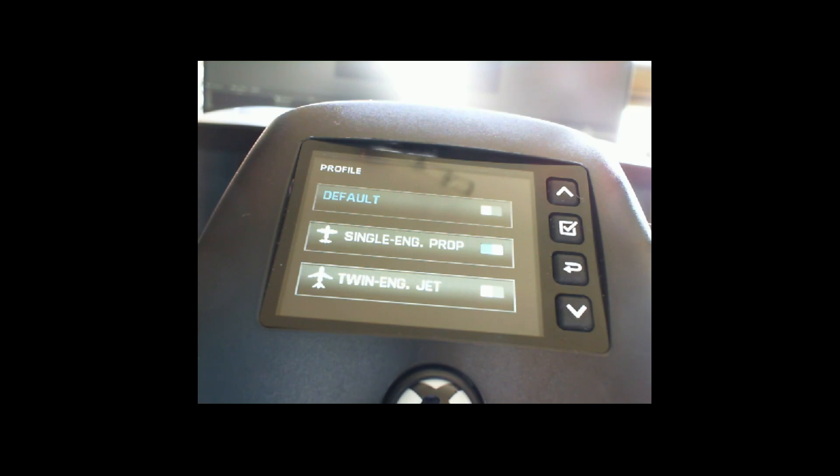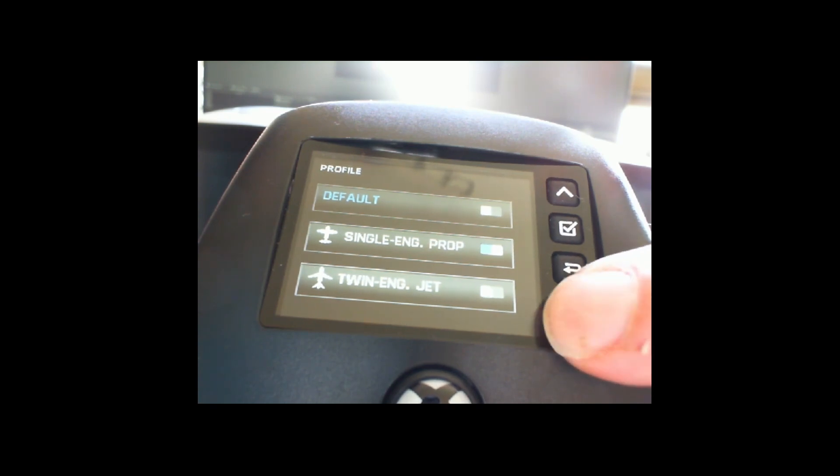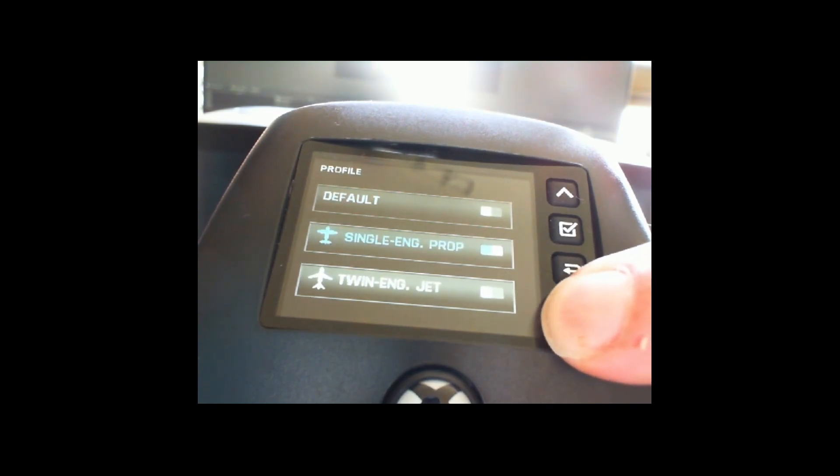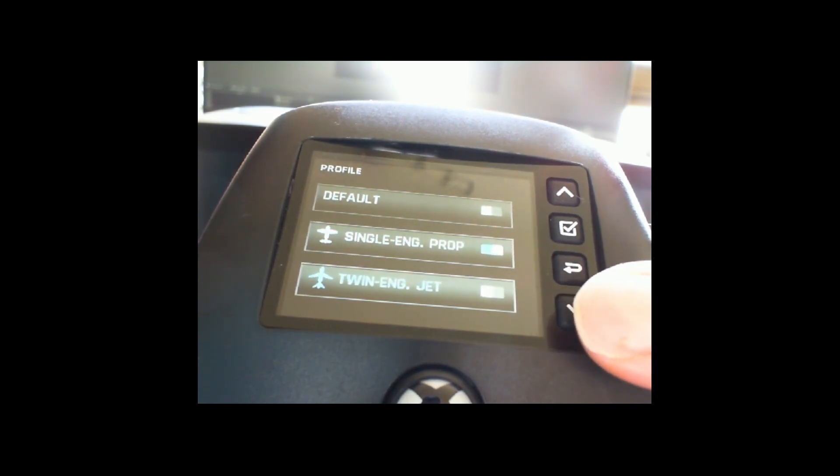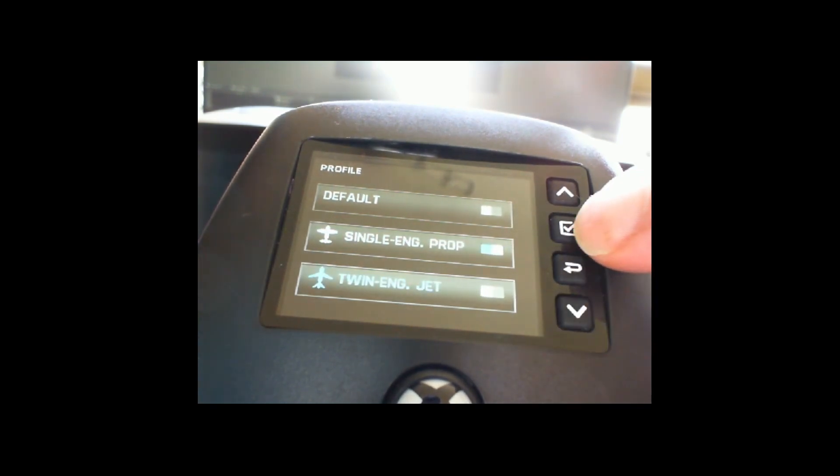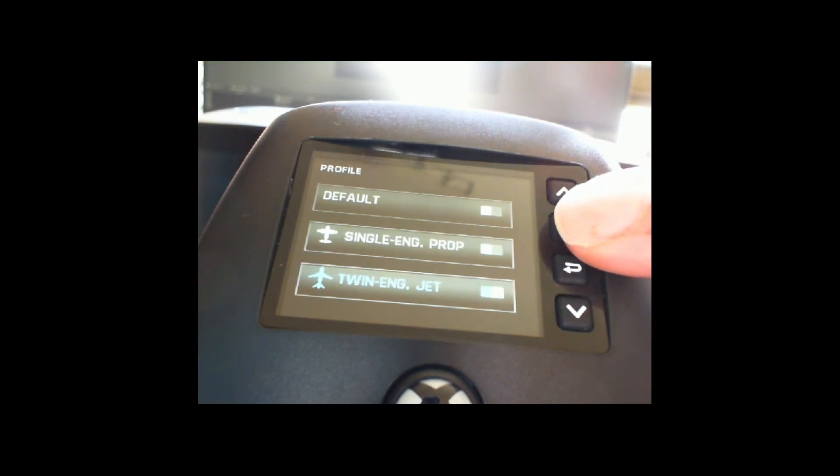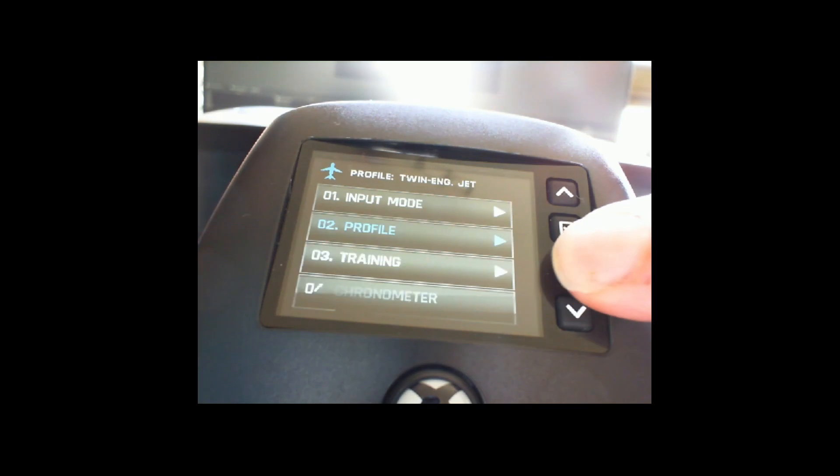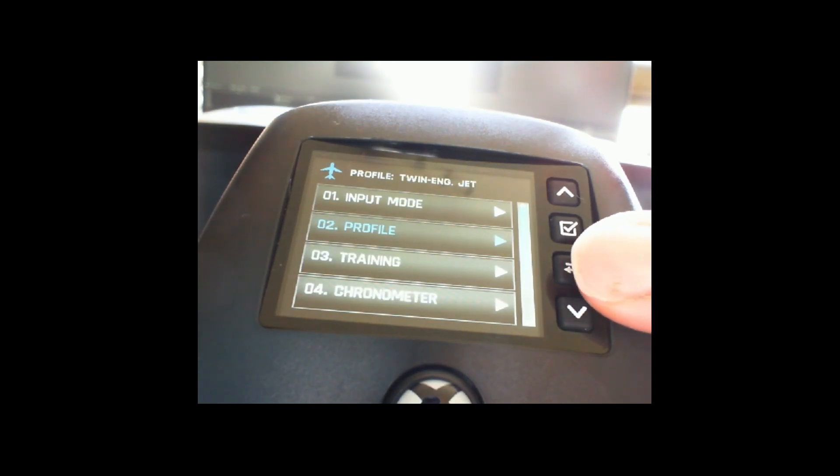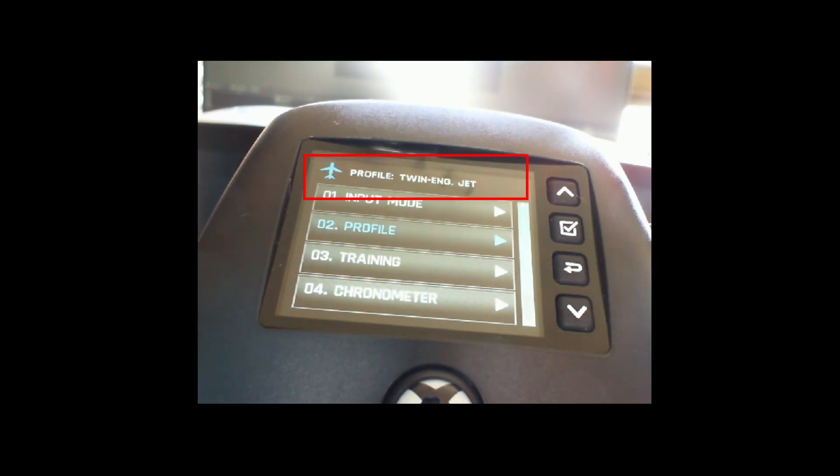Let's assume we want to fly the A320. So then we're using the down button, you can do it like that, and then press this one which will mark our selection. Once you've done that you can go back using this button and then you see that the profile has changed on top of the display.